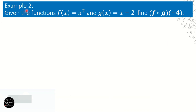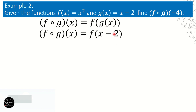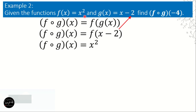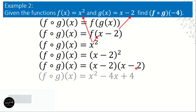Example number 2 uses the same given functions, but the difference is that we are finding f composite g of negative 4. Instead of letter x, we now have a specific value: negative 4. The initial procedure is the same — we write f composite g of x equals f of g of x, replace g of x with x minus 2, then substitute into x squared to get x minus 2 quantity raised to the second power. Using the FOIL method, that simplifies to x squared minus 4x plus 4.